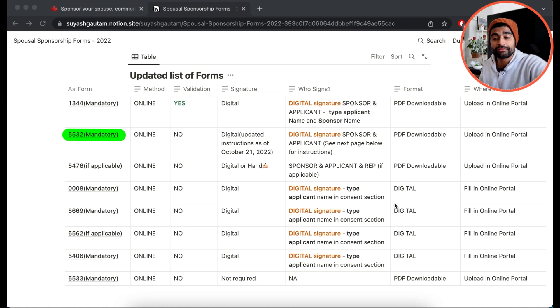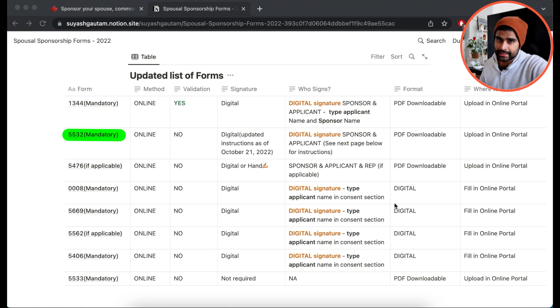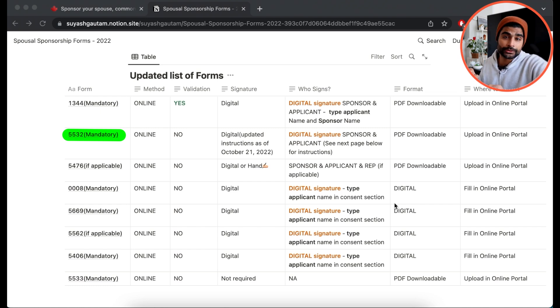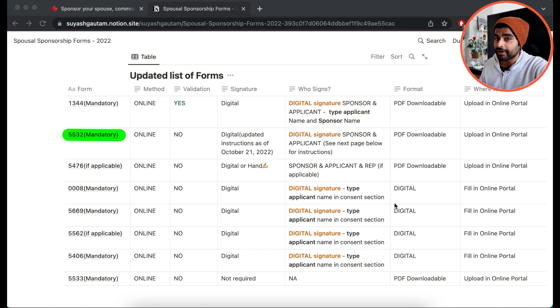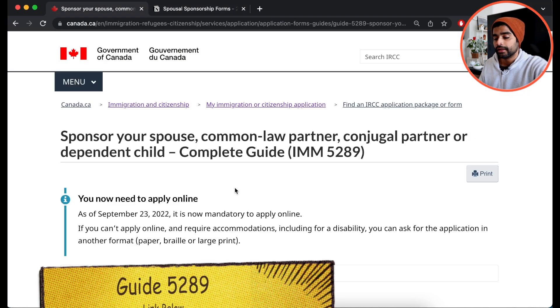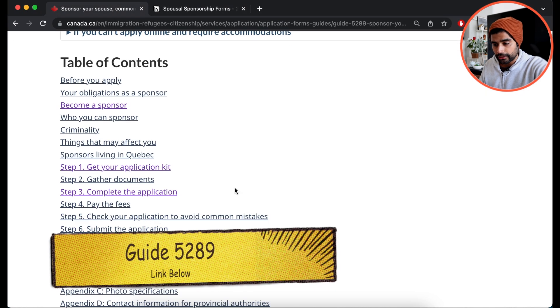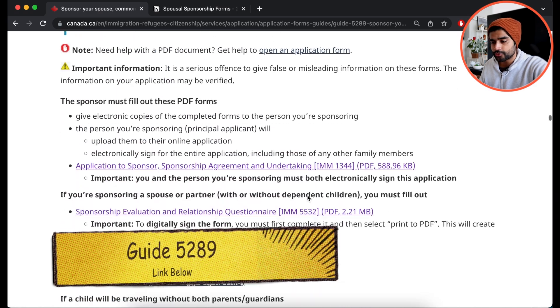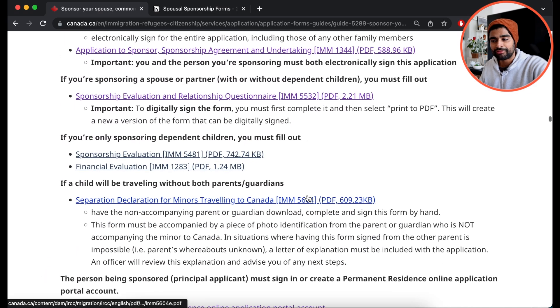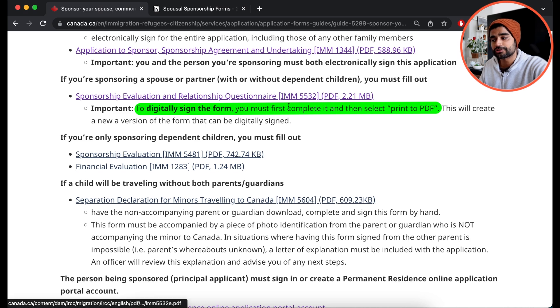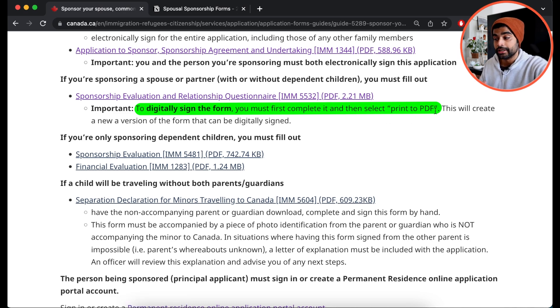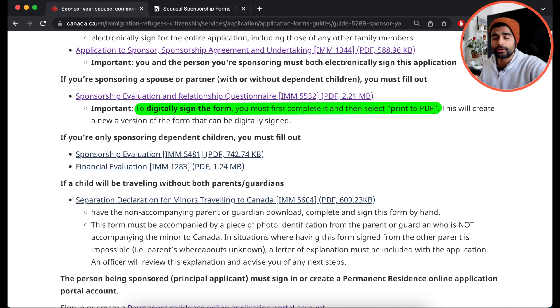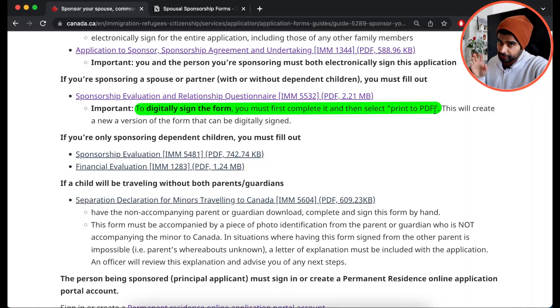So previously, because we did not have a fix on how to provide digital signatures for 5532, I discussed that you could actually print and hand sign it. But now IRCC has provided further clarifications on how you can do digital signatures for this form. And you can find those updated instructions on this guide 5289. If you scroll down, click on complete the application in step 3. This is where you will find these instructions.